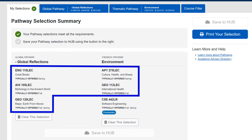Computer science students choose five general courses, and the thematic list three being the major-specific course CSE 442.